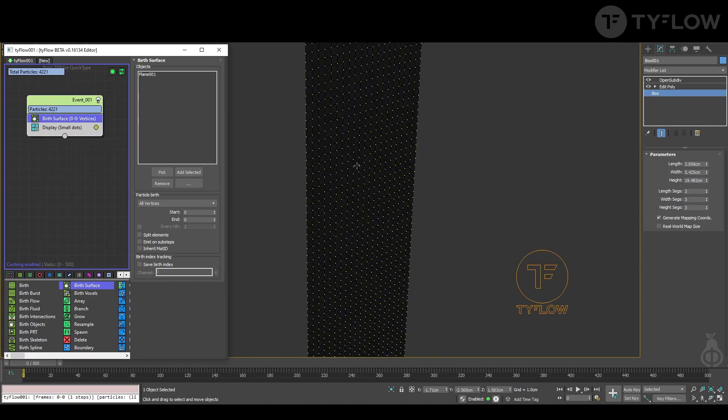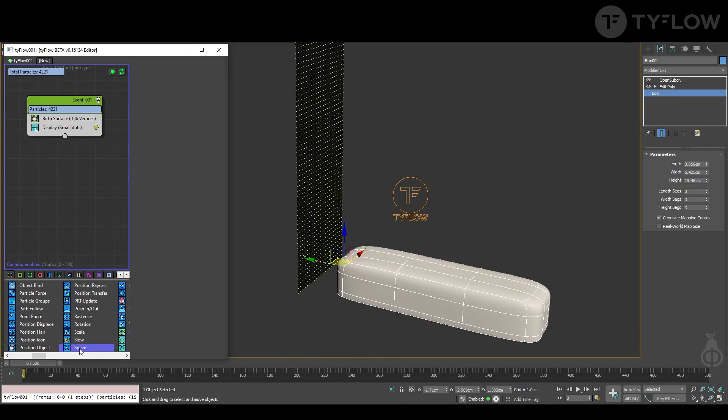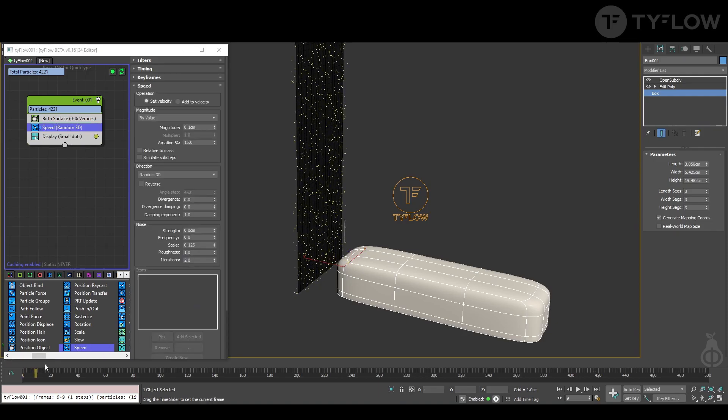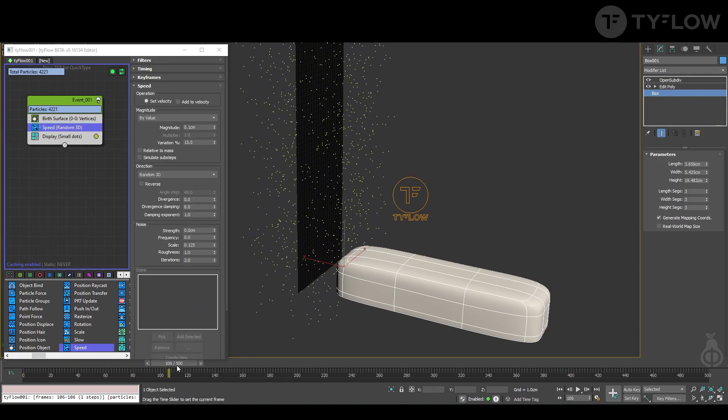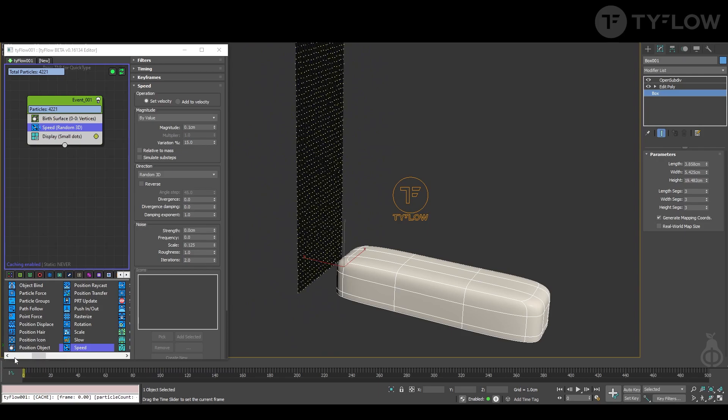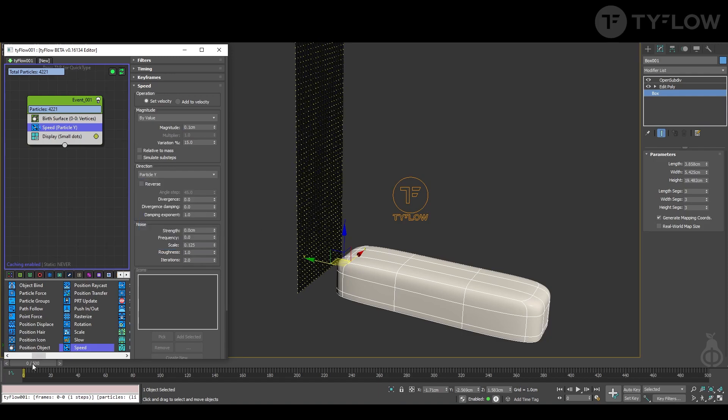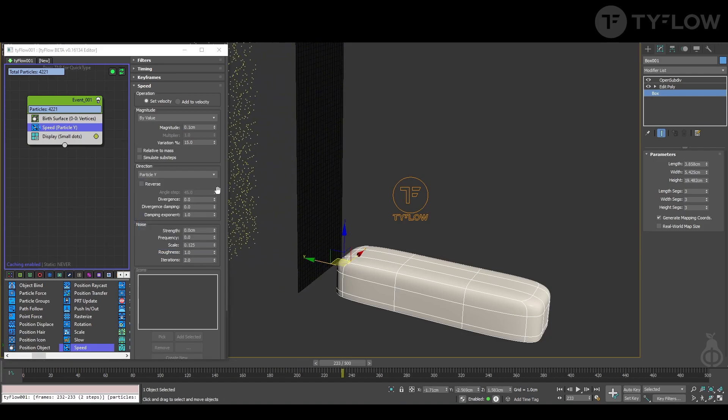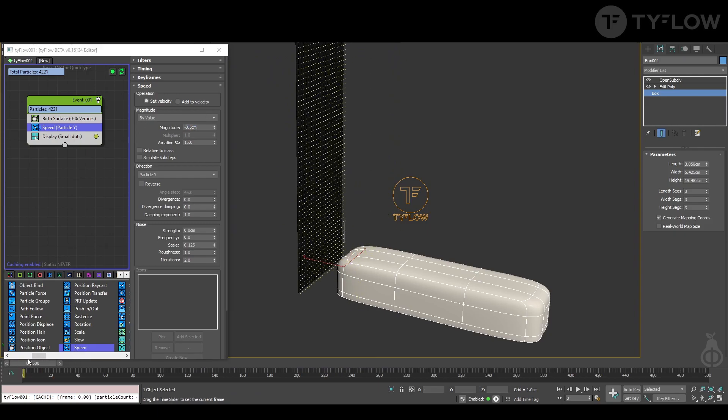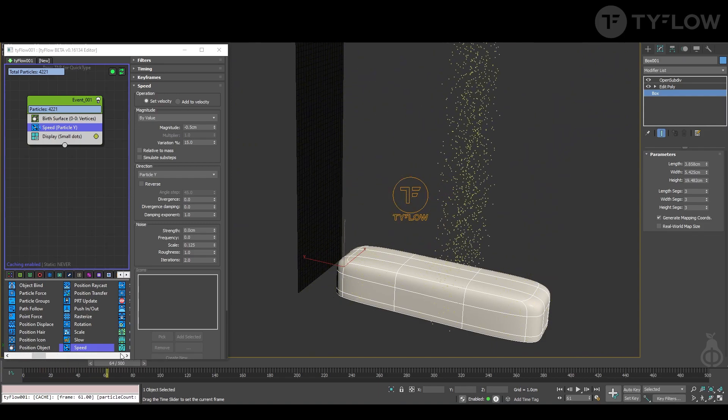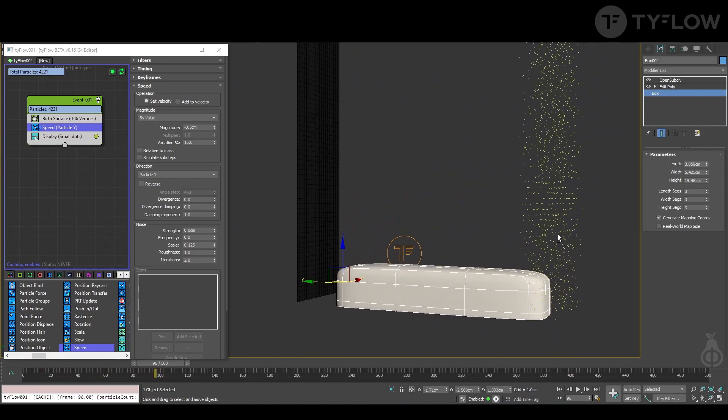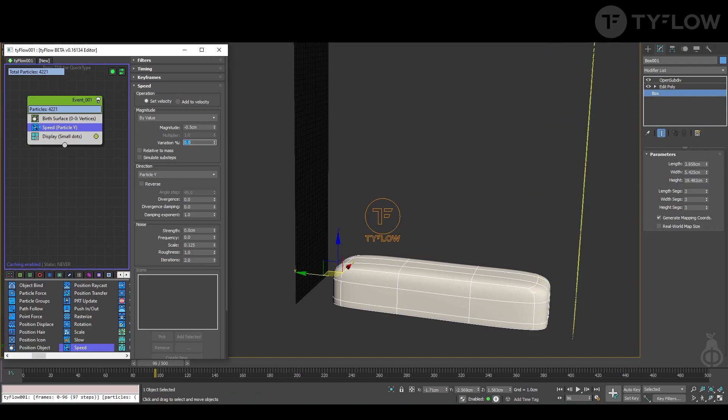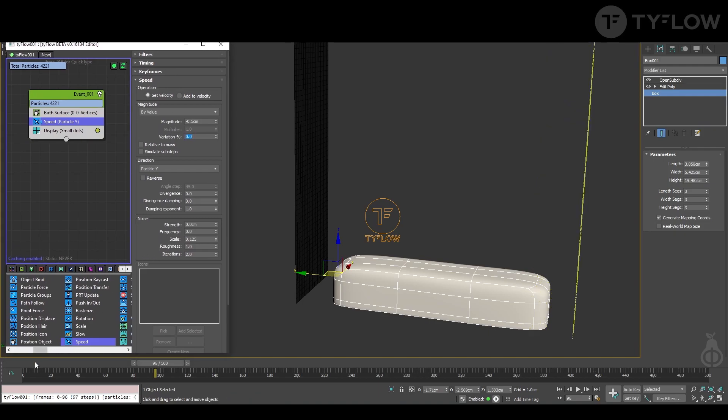Next, add the speed operator. As you can see, it starts to move the vertex around, but we don't want it by random. We want to move it in my scene in the y-axis but the other direction, so magnitude minus 0.5. Now it's going in the direction that I planned. Also, we don't want variation. We can play with it later on.